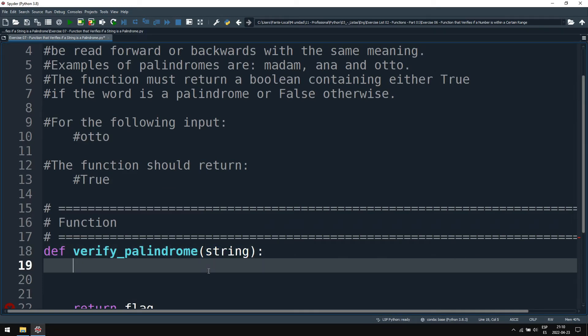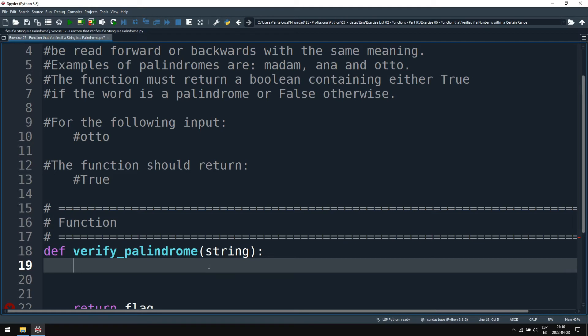Well, one way to do it is to invert the string and compare position to position. Because if the string reversed and the string normal are equal, then the string is a palindrome.